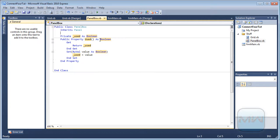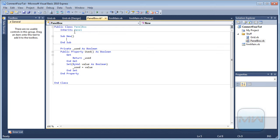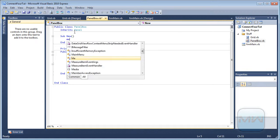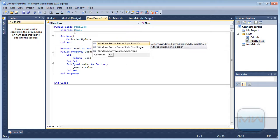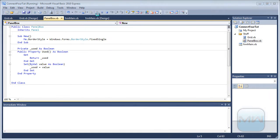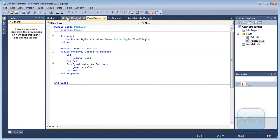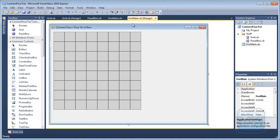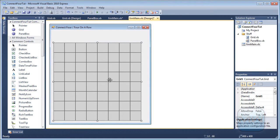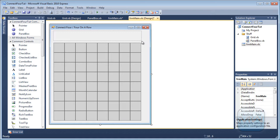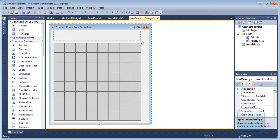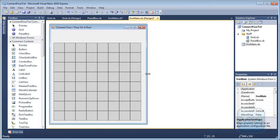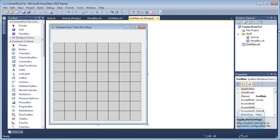And now to make it look better, you can set here on the sub new, you can set me dot border style equals fixed single I think it was. Let's check it out. Now we want to create a box here so you can drop them down. We also need to create our player and yourself to be played.